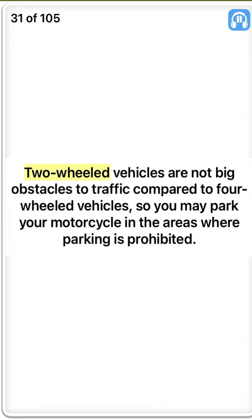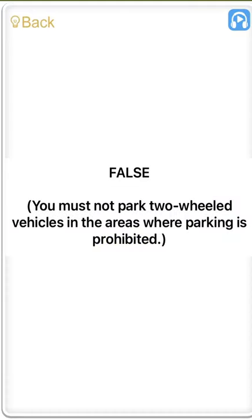Two-wheeled vehicles are not big obstacles to traffic compared to four-wheeled vehicles, so you may park your motorcycle in areas where parking is prohibited. False. You must not park two-wheeled vehicles in areas where parking is prohibited.